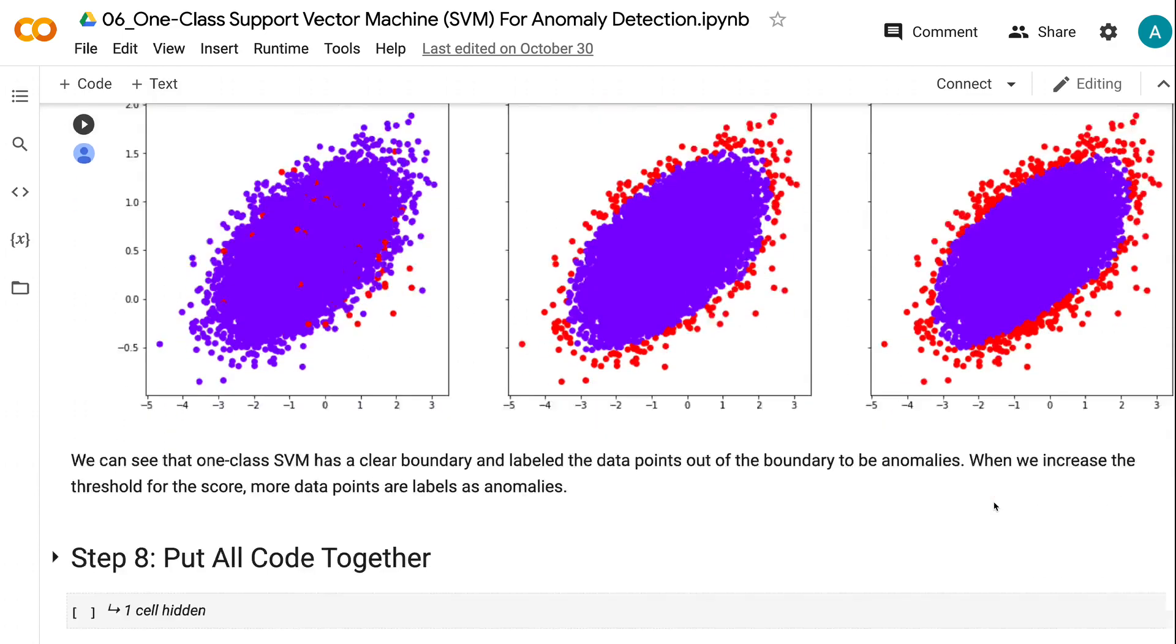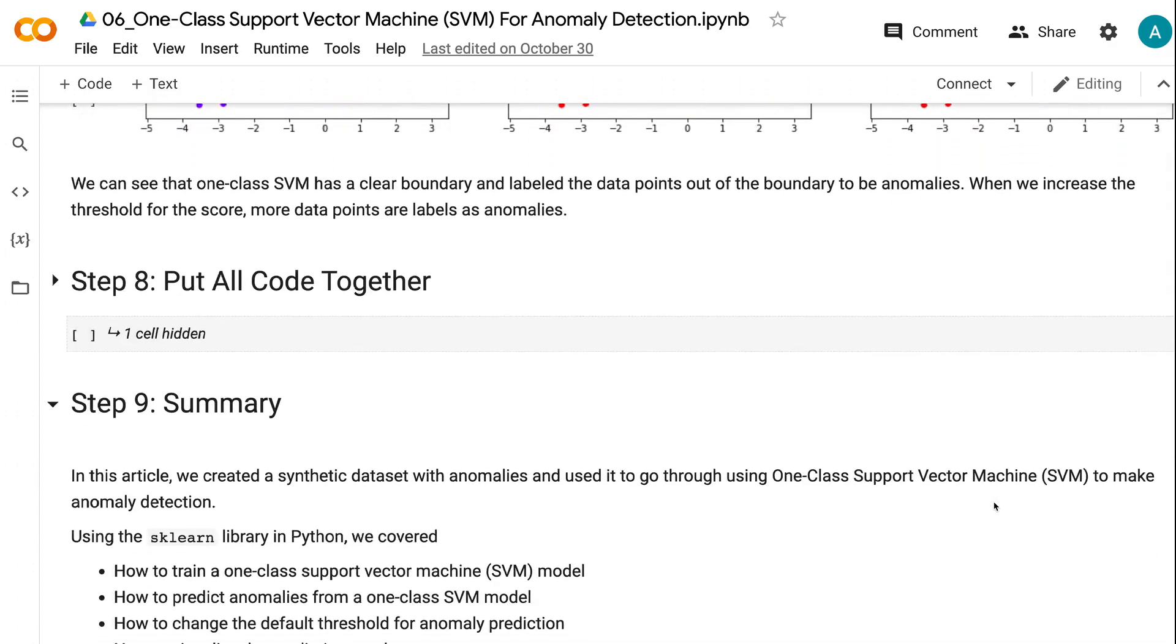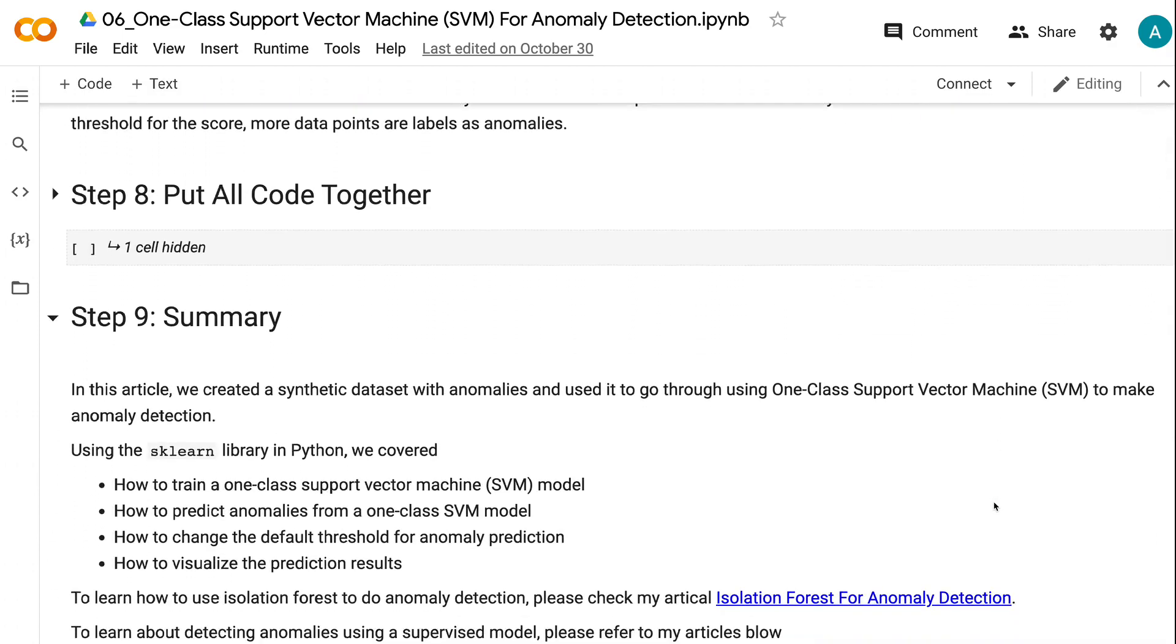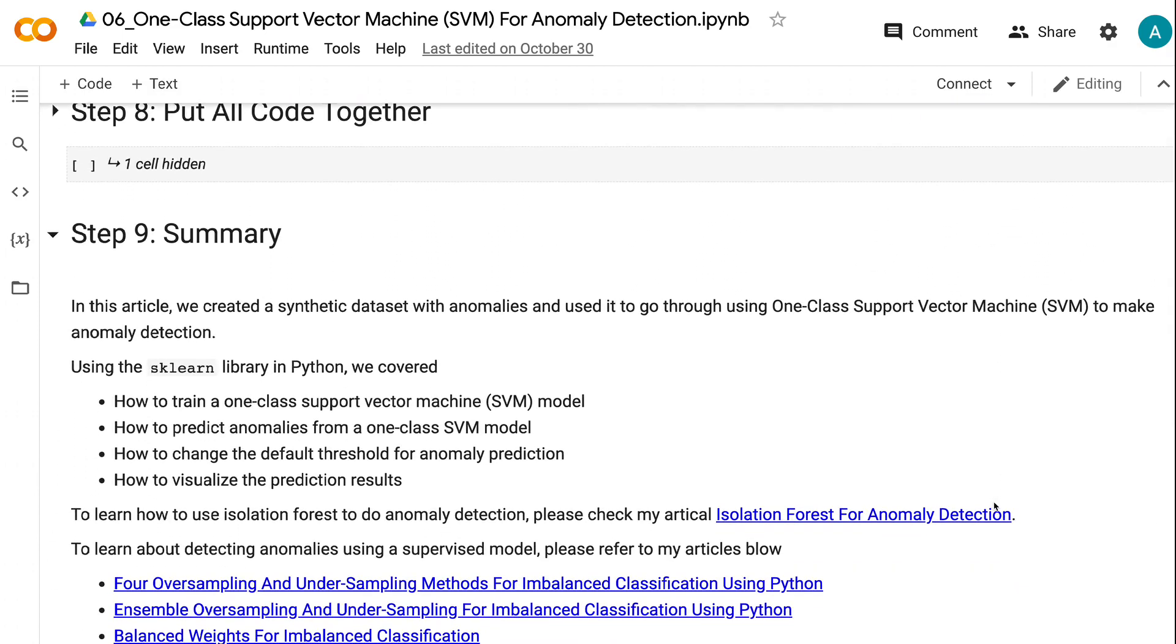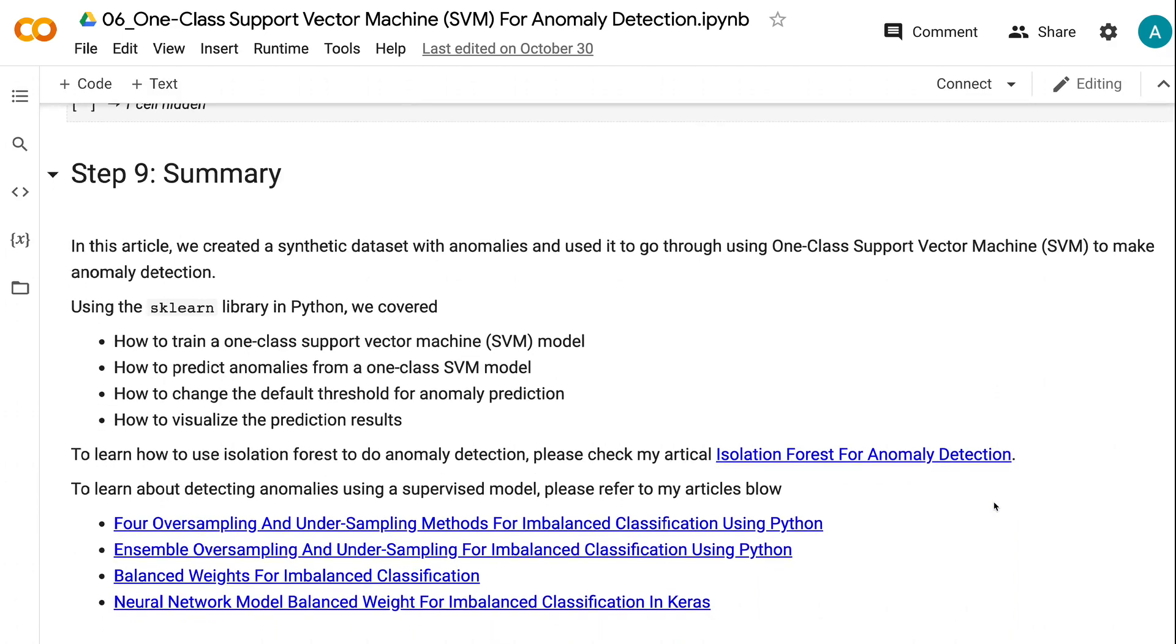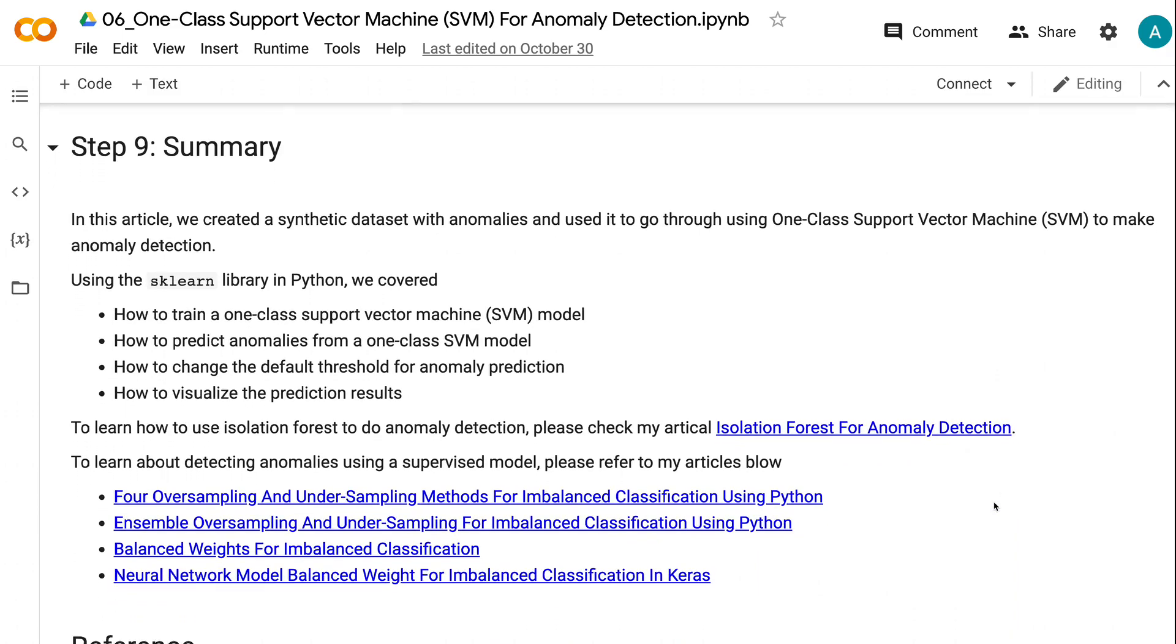In this tutorial, we went through how to use one-class support vector machine to make anomaly detection. Using the sklearn library in Python, we covered: how to train a one-class support vector machine model, how to predict anomalies from a one-class SVM model, how to change the default threshold for anomaly prediction, and how to visualize the prediction results.